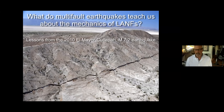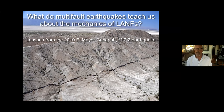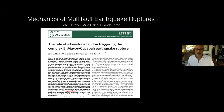Our new mechanical model for multi-fault earthquakes is called the Keystone Fault Hypothesis. I'll argue that misoriented keystone faults control the stability of complex fault networks, and I'll show you that they're very easy to identify based on their orientation and position in the network. This work was published in Nature Geoscience in 2016 and has important implications for how earthquakes are generated on severely misoriented faults like the San Andreas and the entire class of low-angle normal faults.